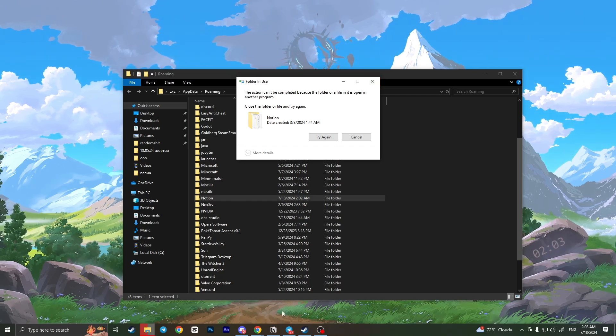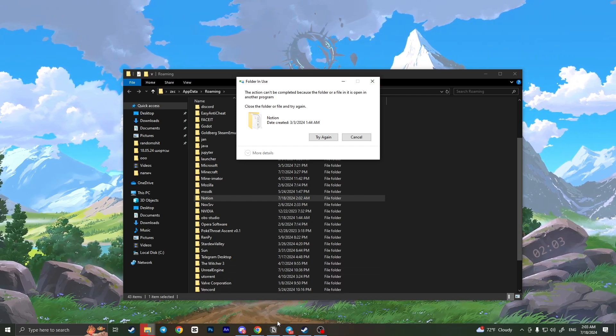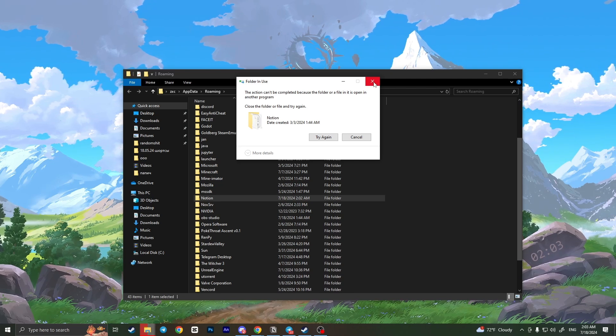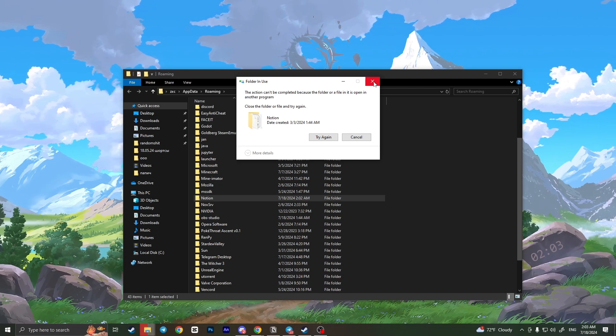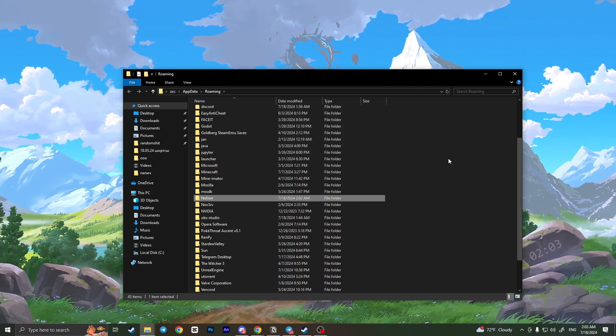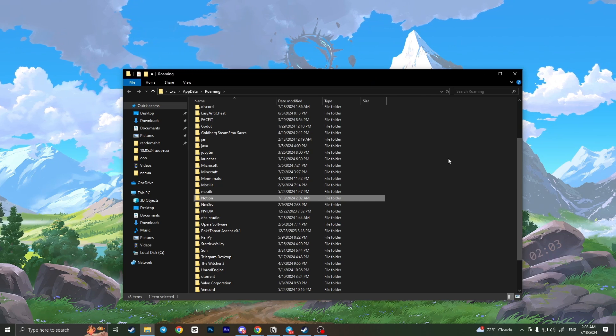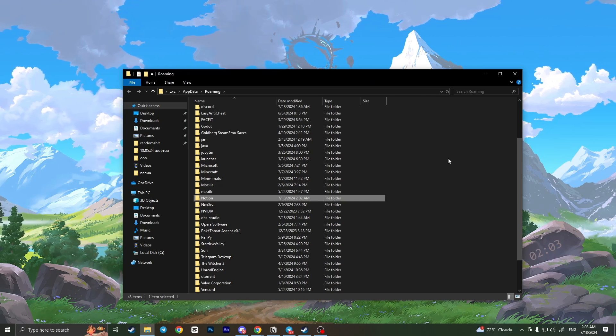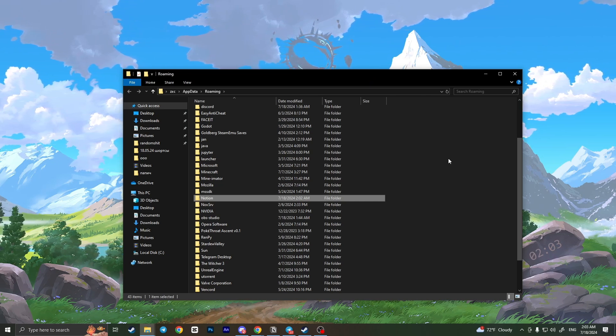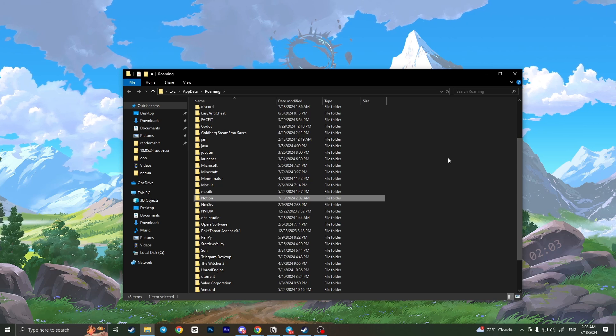Before this, you need to close Notion completely. After deleting the Notion folder, you need to reinstall Notion from the website and your problem will be fixed. That's it!